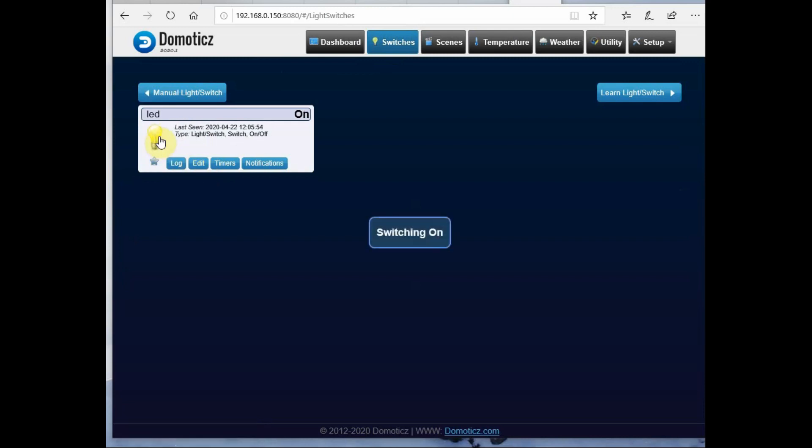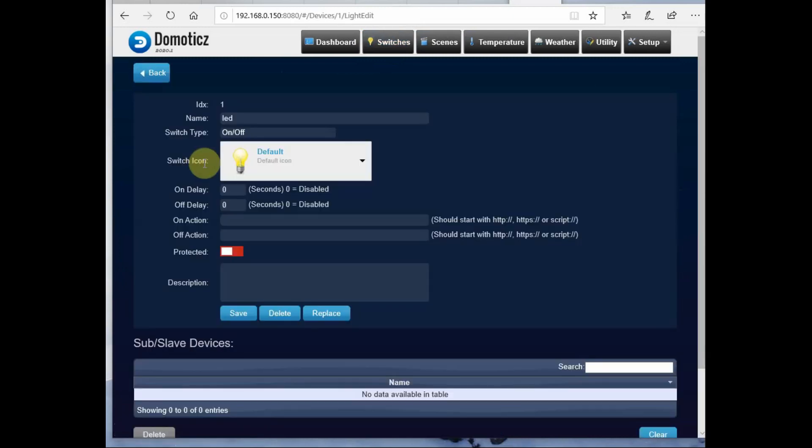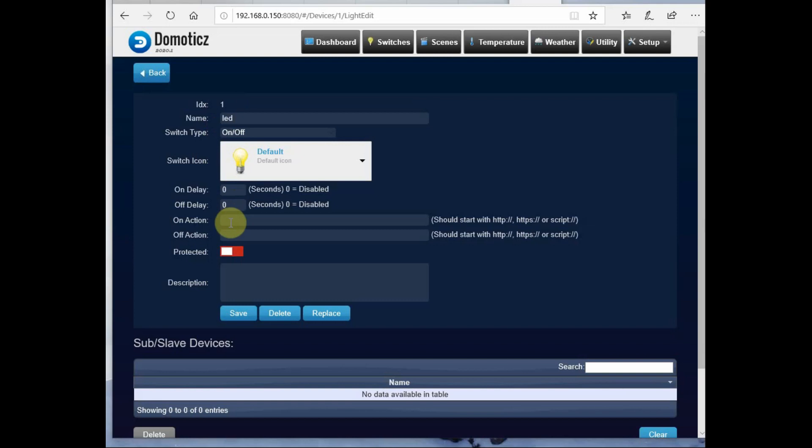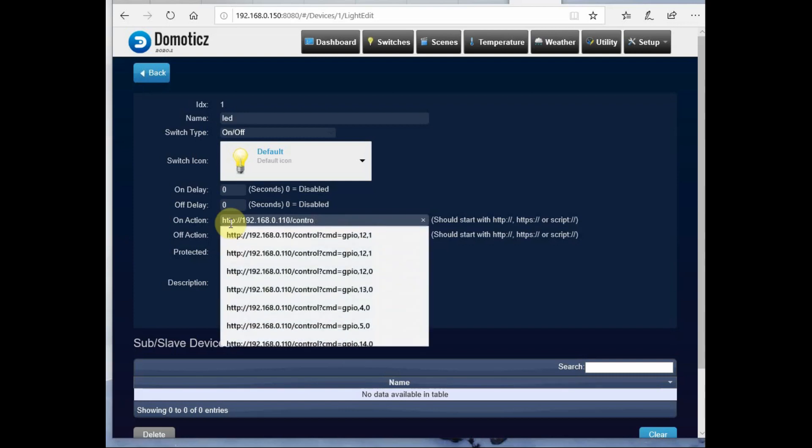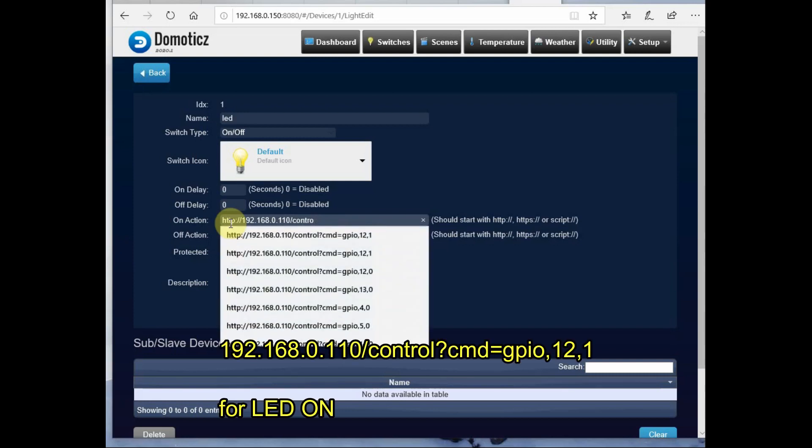Now the switch is in action but we have to give the commands, so click on edit. And then under on action you provide the HTTP command, the IP address of the ESP, that is 192.168.0.110.